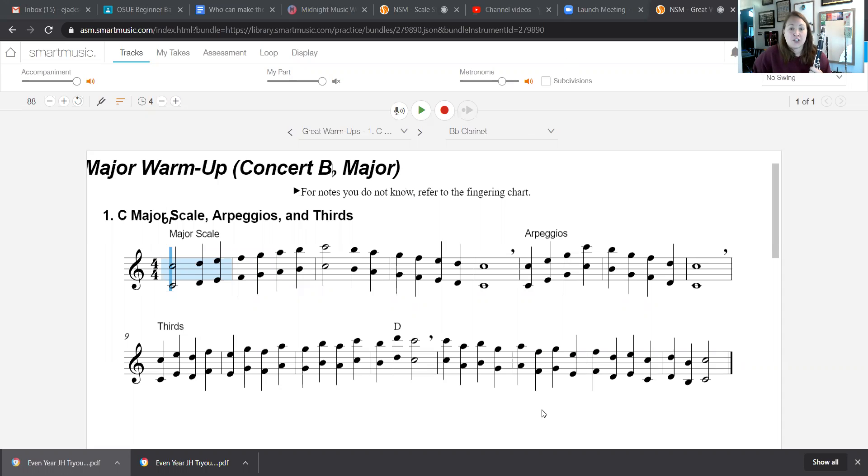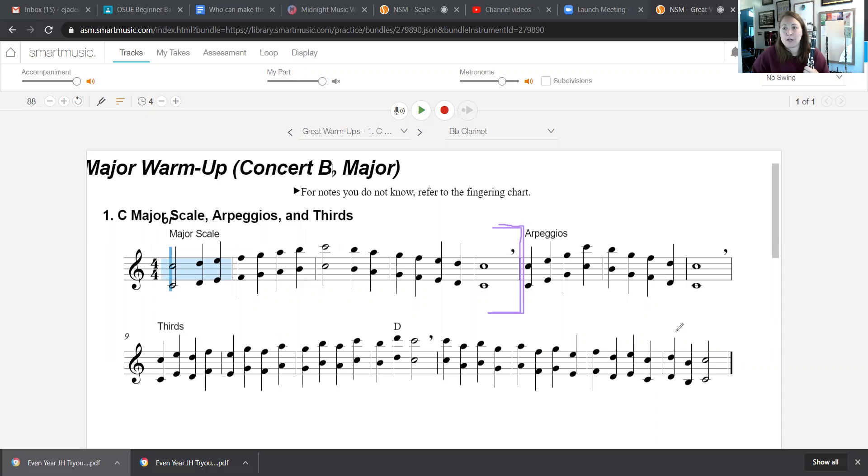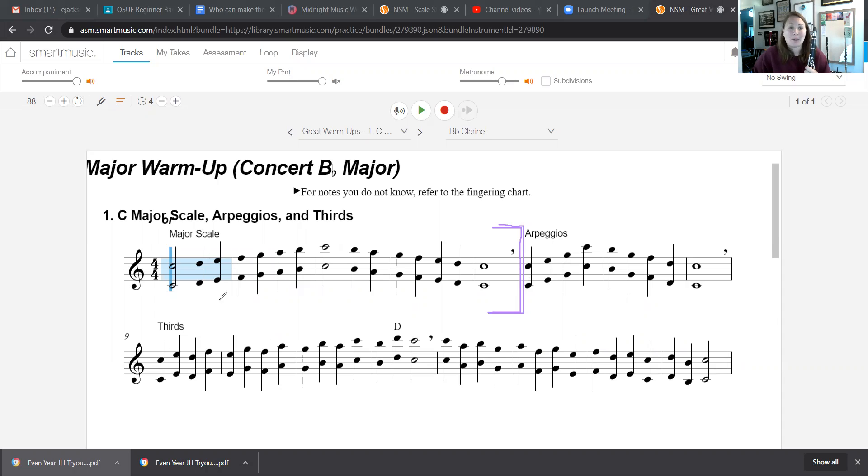For this audition, you are only going to play from the beginning to this whole note. All the arpeggios, thirds, all of that—that's not required for this part of the audition, okay? So I just wanted you to be able to see this on paper.